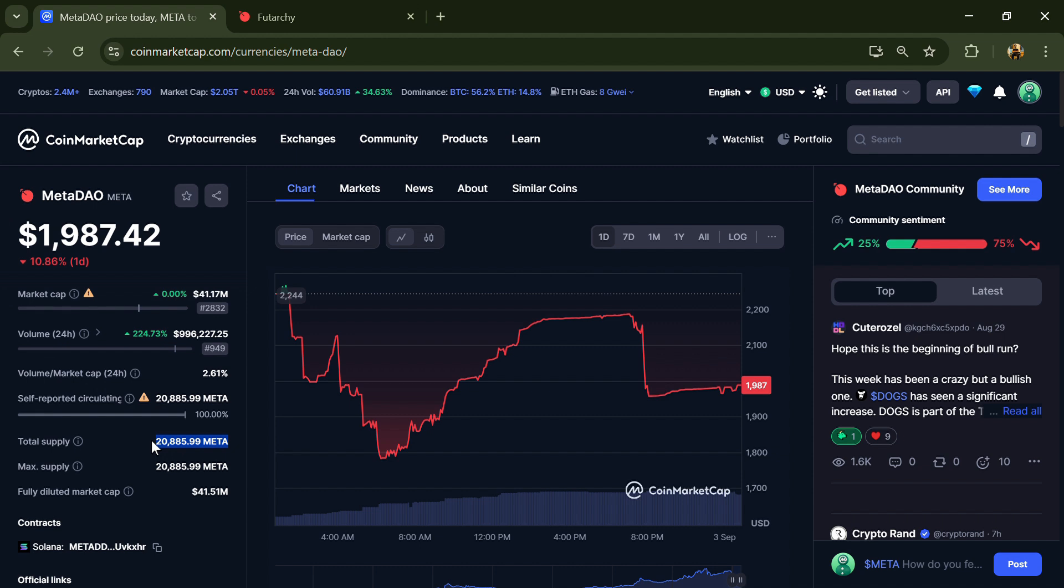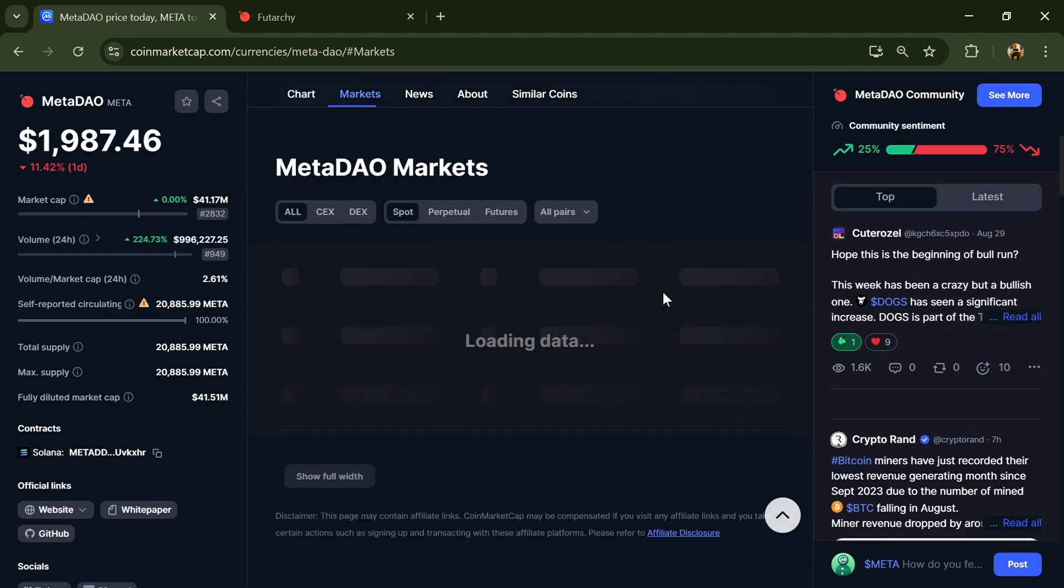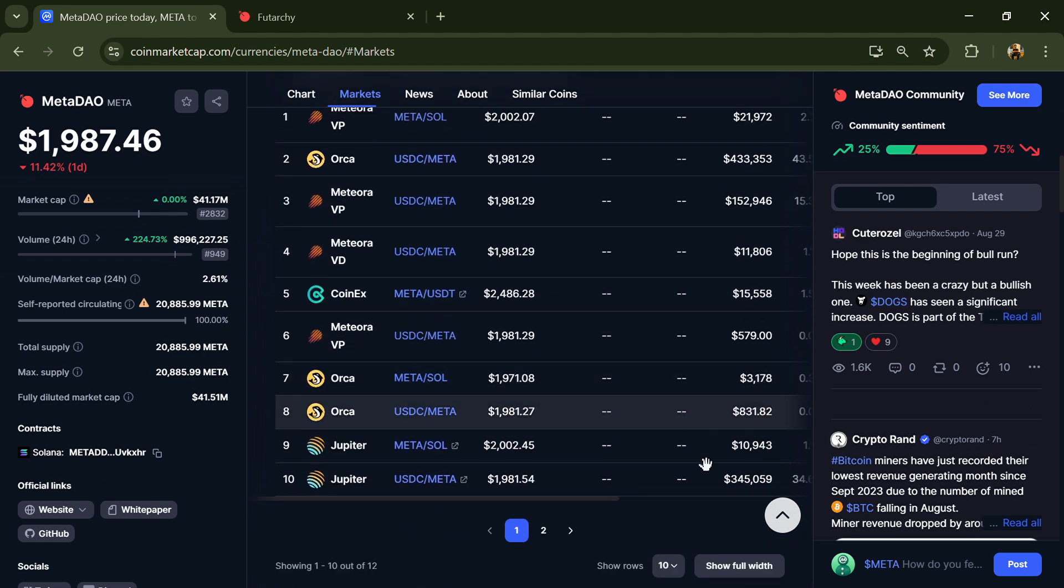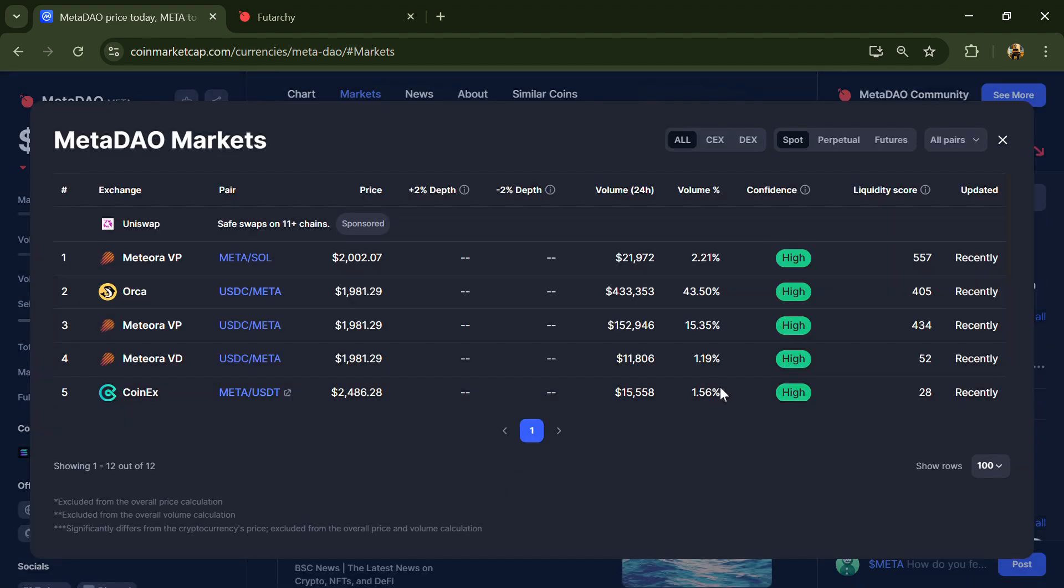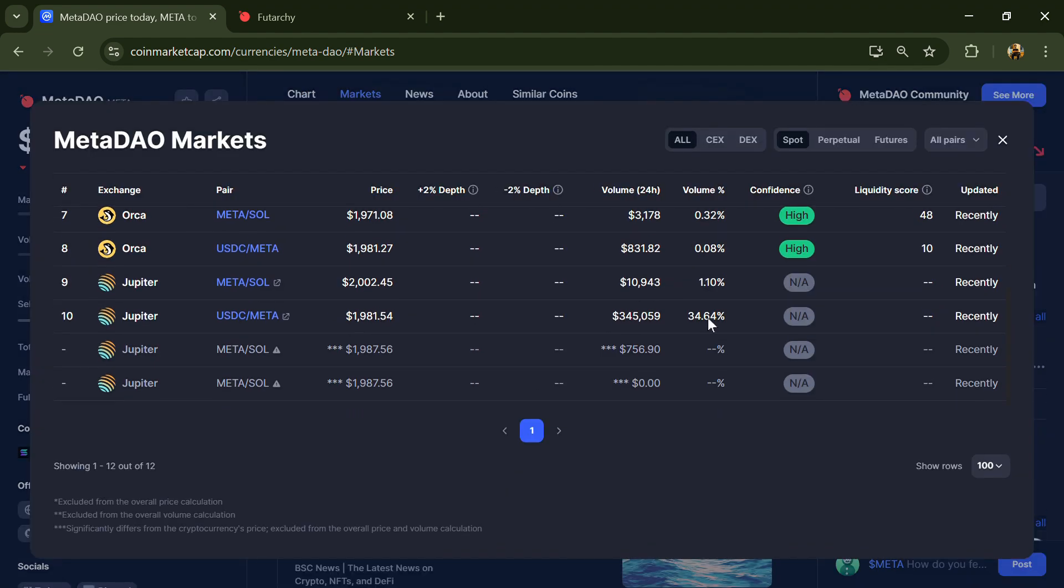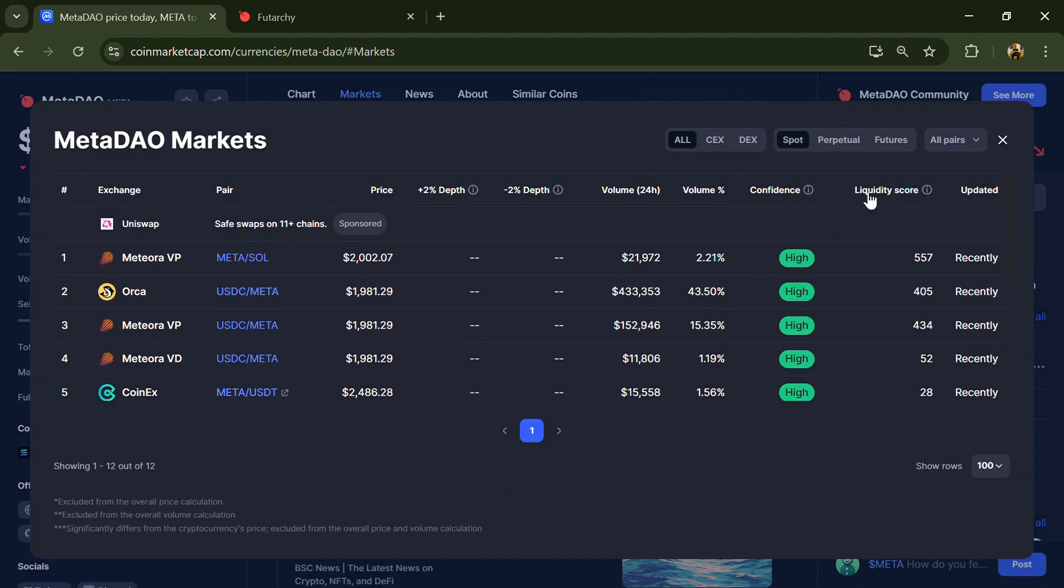The total supply is around 20,000 and circulating supply is also 20,000 Meta DAO tokens. Meta DAO token is listed on CoinEx and other exchanges. If I share my opinion with you,